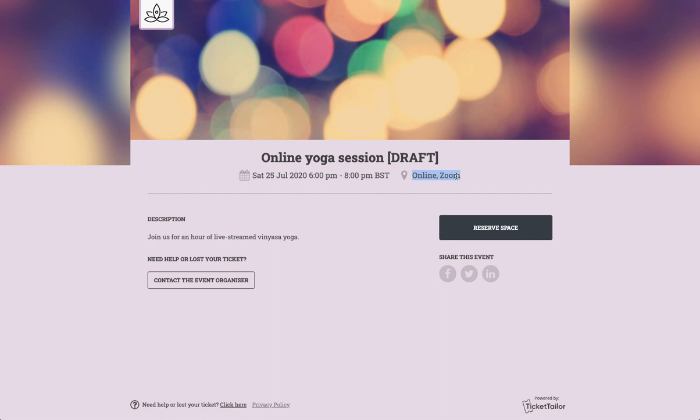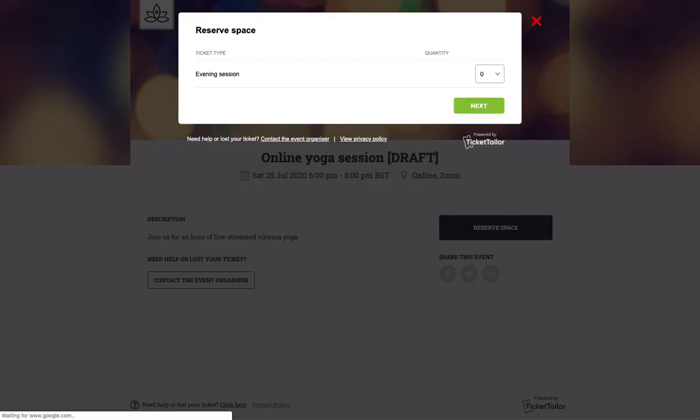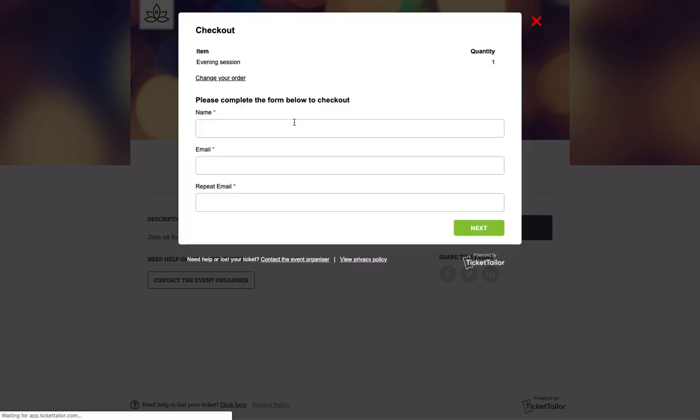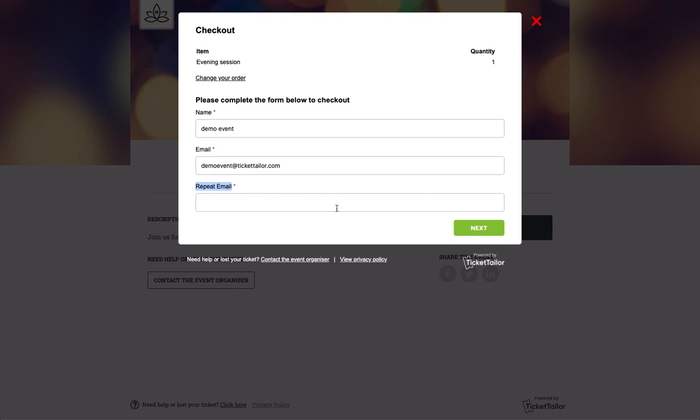And then if we go ahead and place a test order, so order one ticket and I'll just put some test details in here.